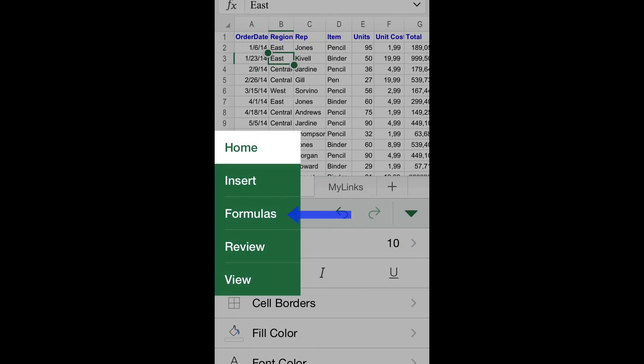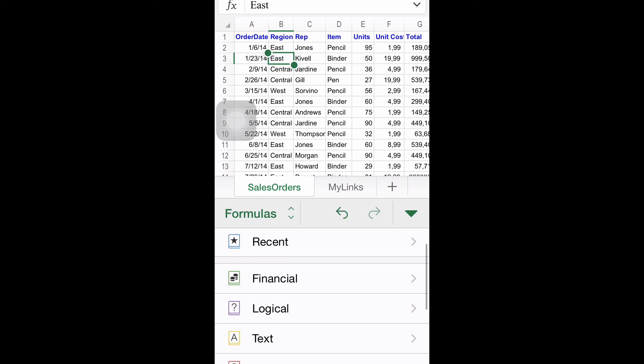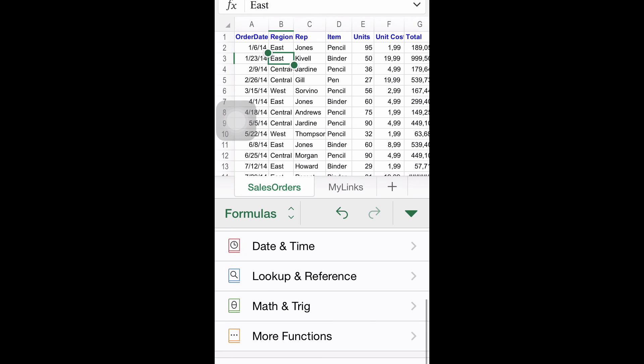Step number two: Using formulas. Once open, you will find all the available formulas organized in categories. Browse the different options until you find the most suitable for you.